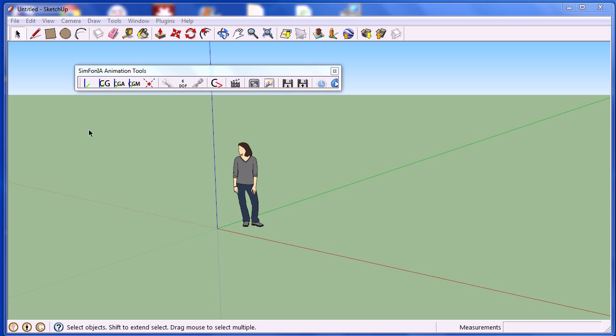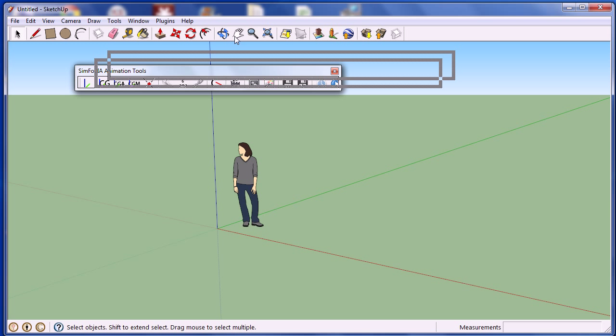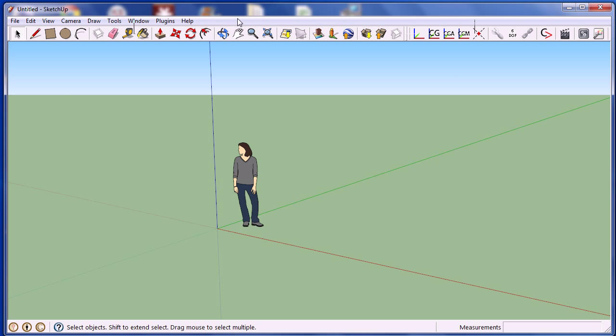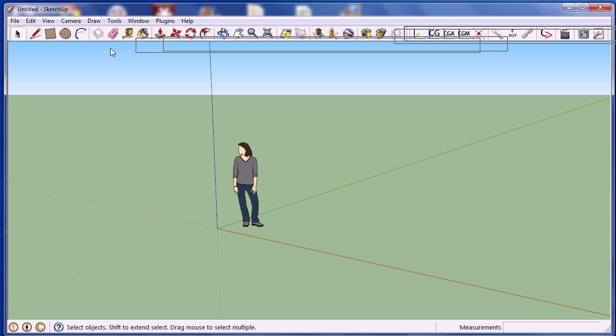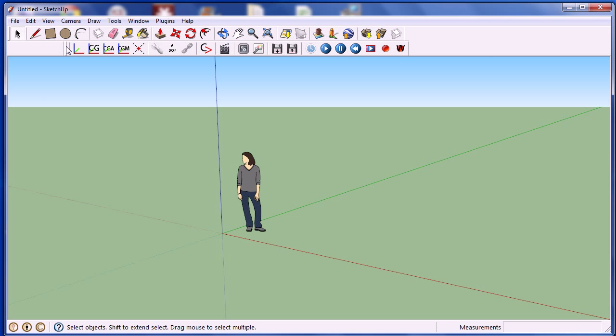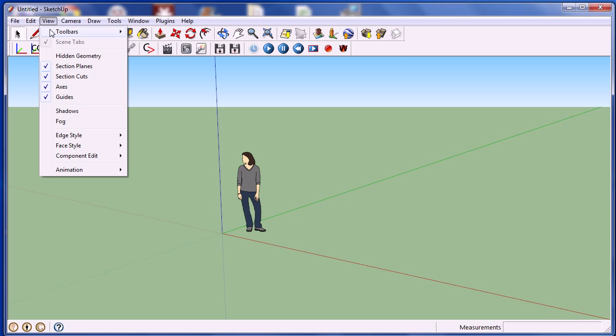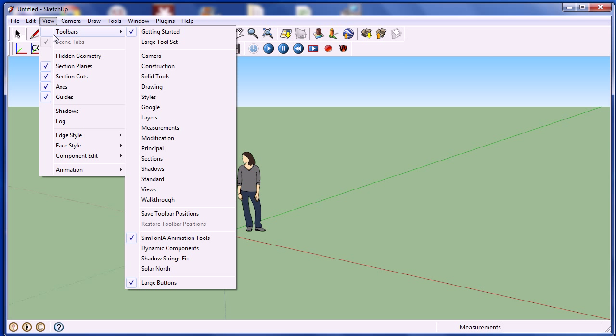Back to SketchUp, you will see the toolbar of SAT. This toolbar can be placed anywhere in the scene. If the toolbar is not visible, you just have to click on View, then Toolbars, and make sure that Symphonia Animation Tool is checked.